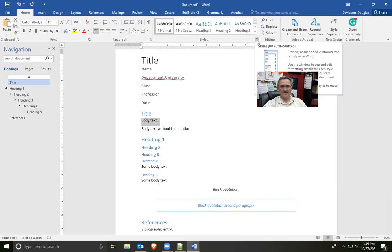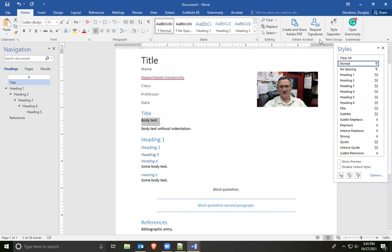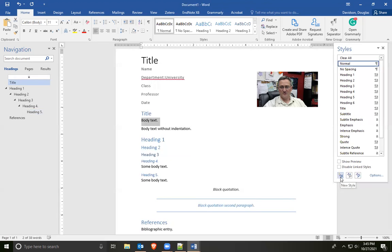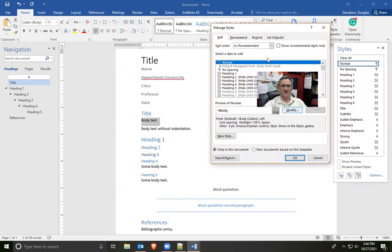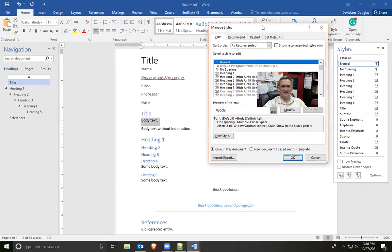If I click on the little button hidden in the corner of the styles pane, that brings up a menu. There are two particularly useful buttons: New Style, to create a new style, and Manage Styles, which allows us to edit existing styles. There's also a Style Inspector — play around with that if you like, though I've never found much use for it. With normal text selected, we'll choose Manage Styles.